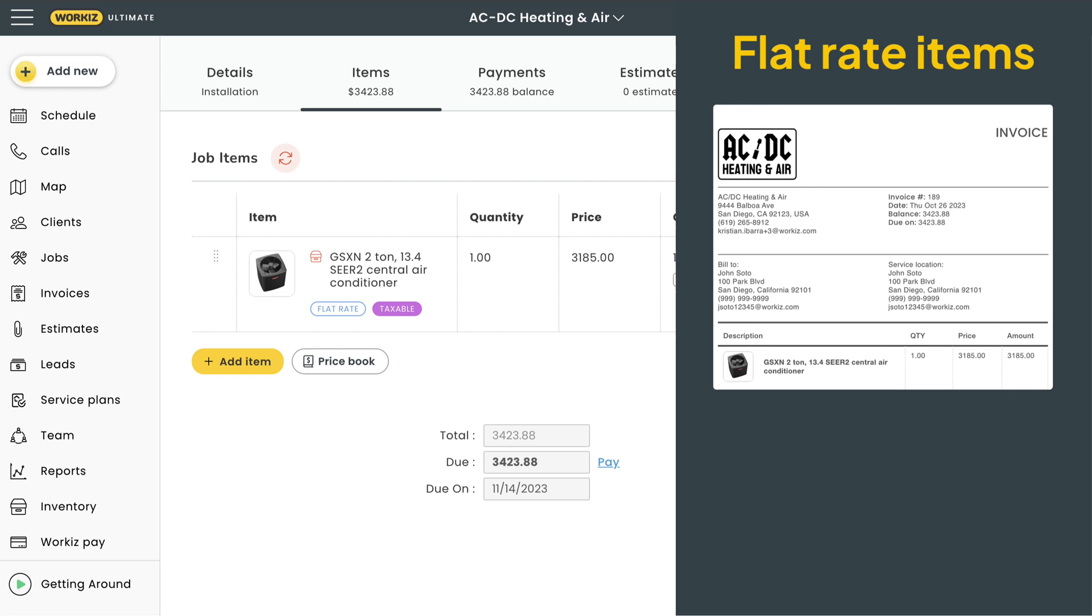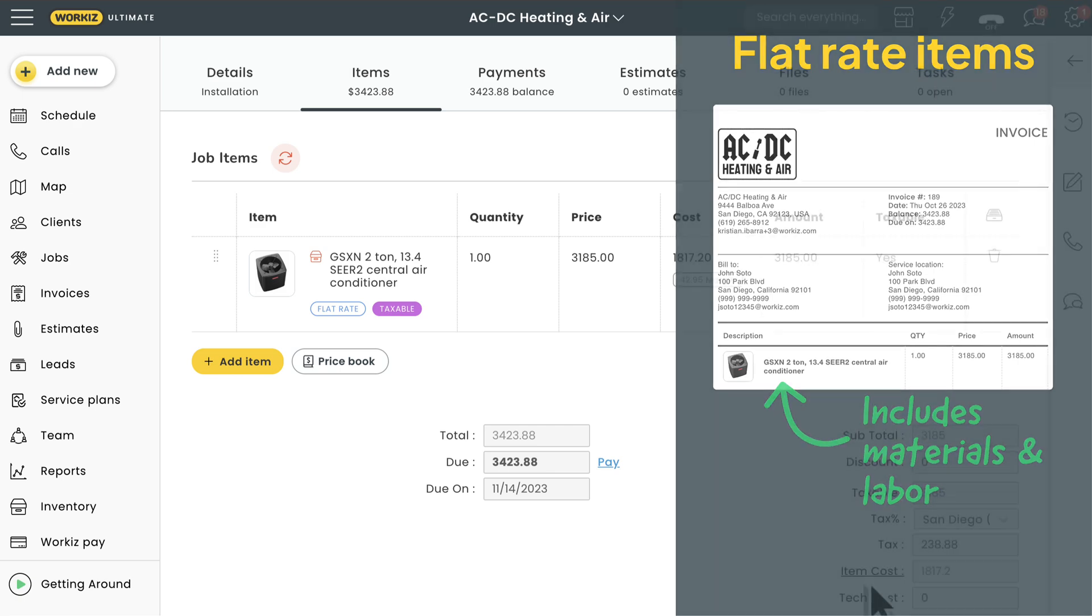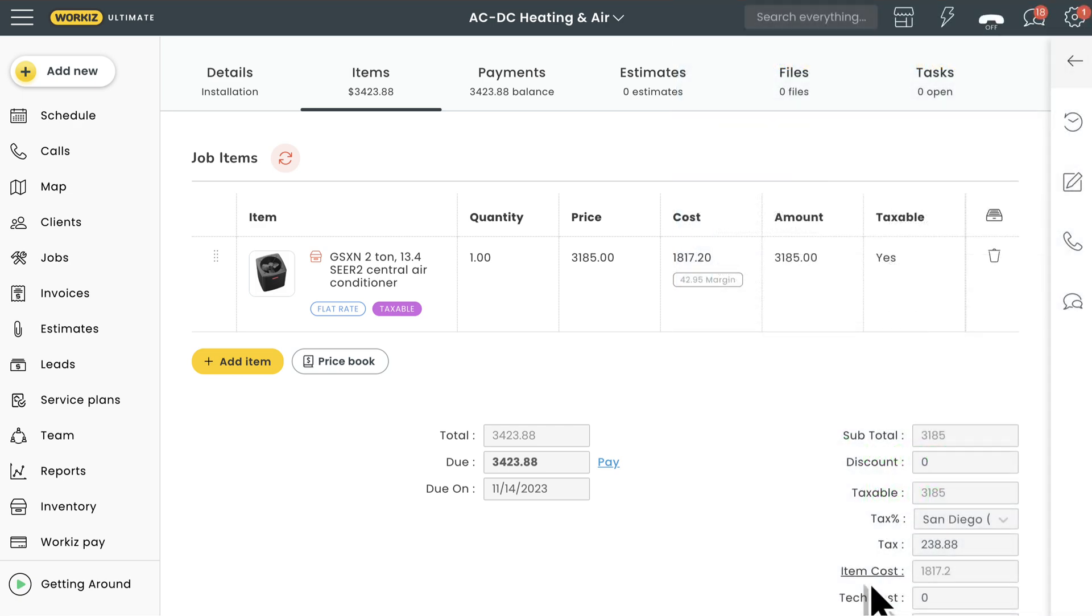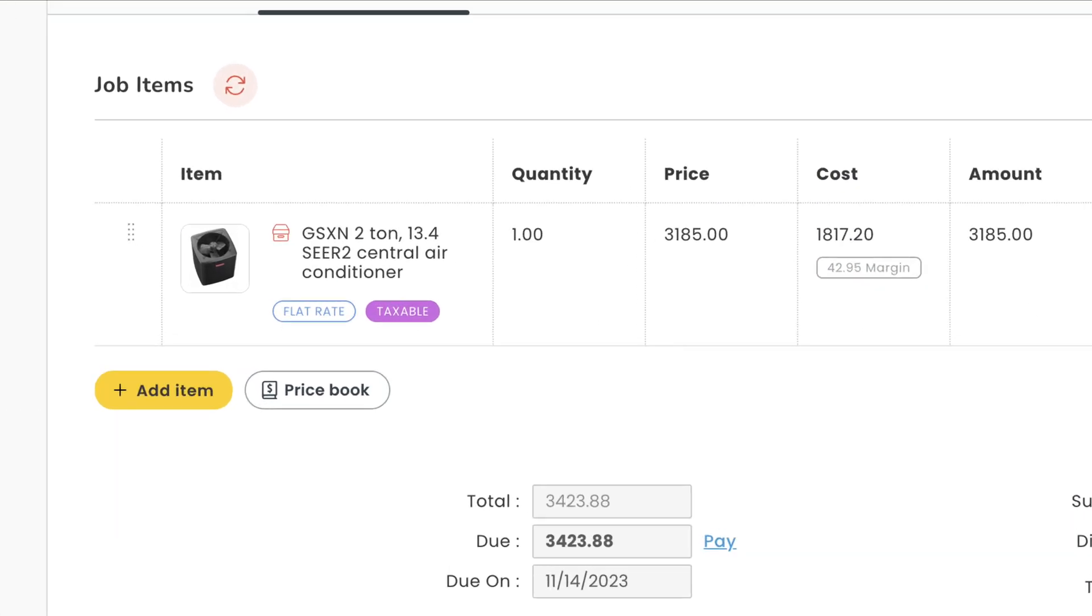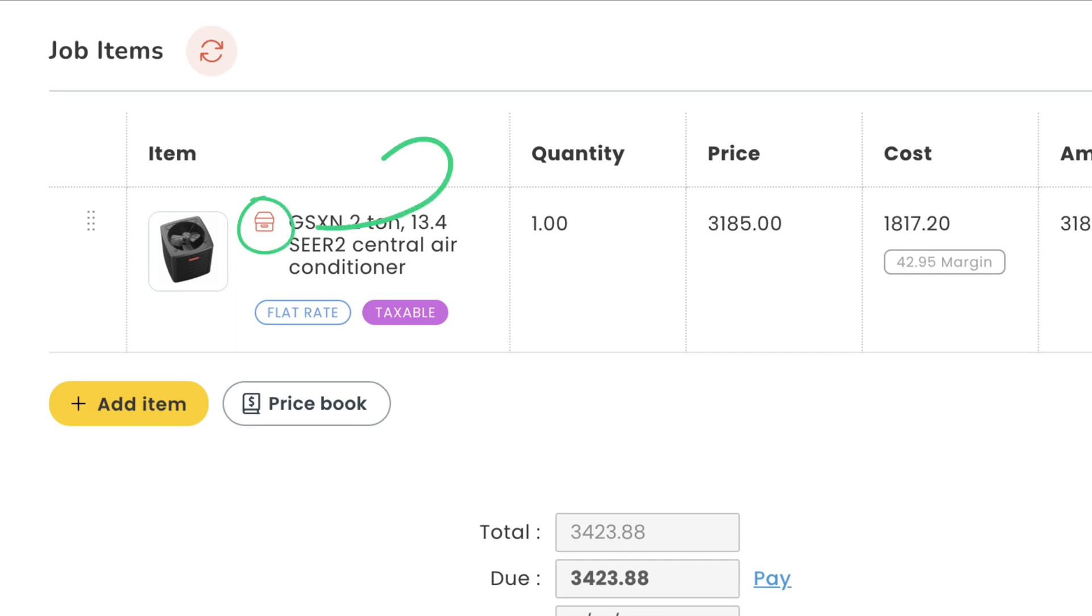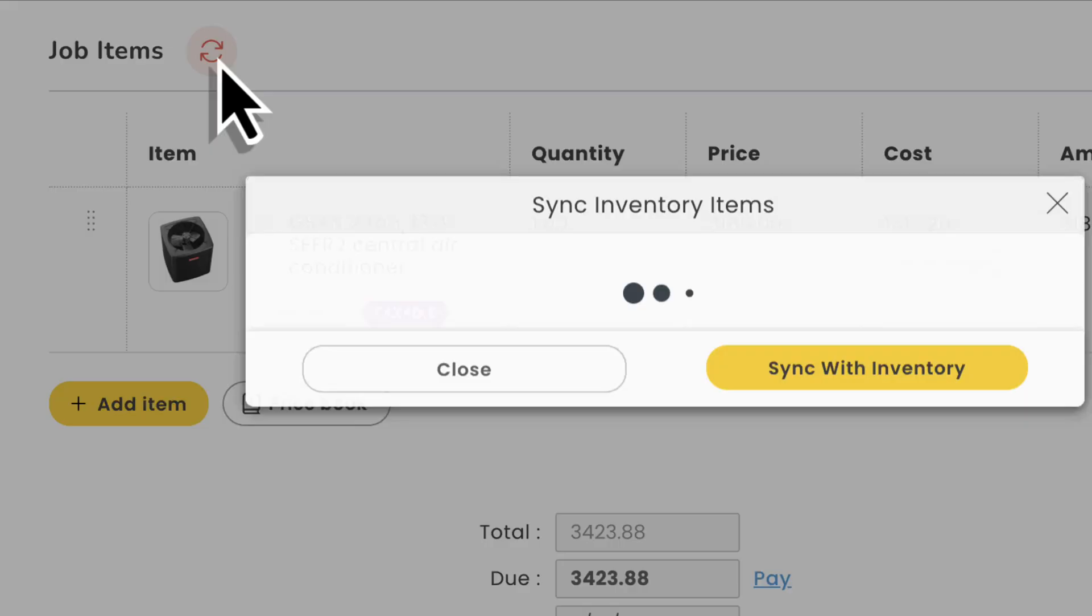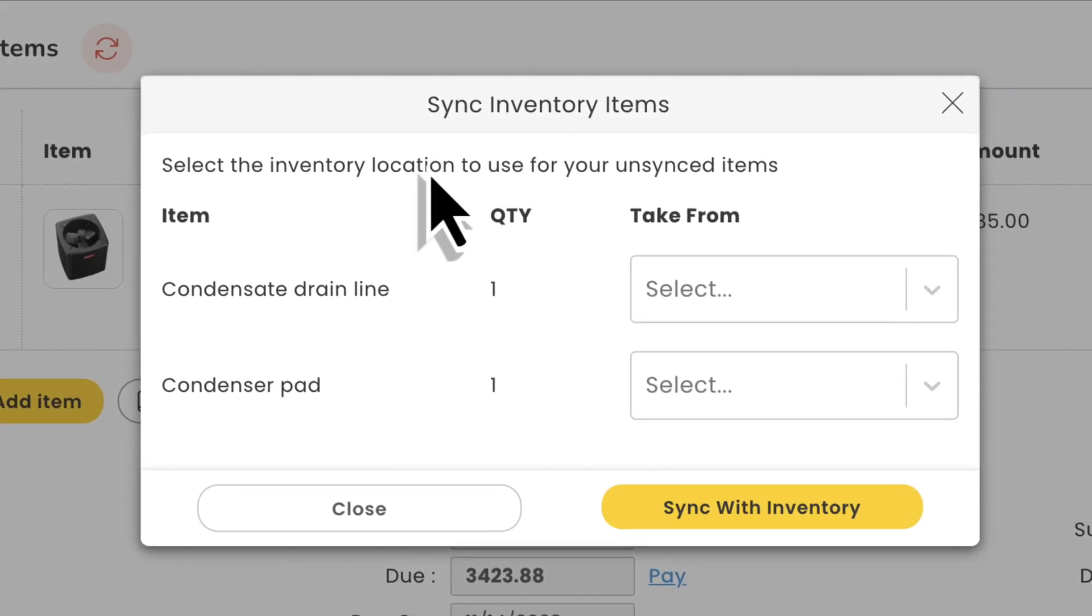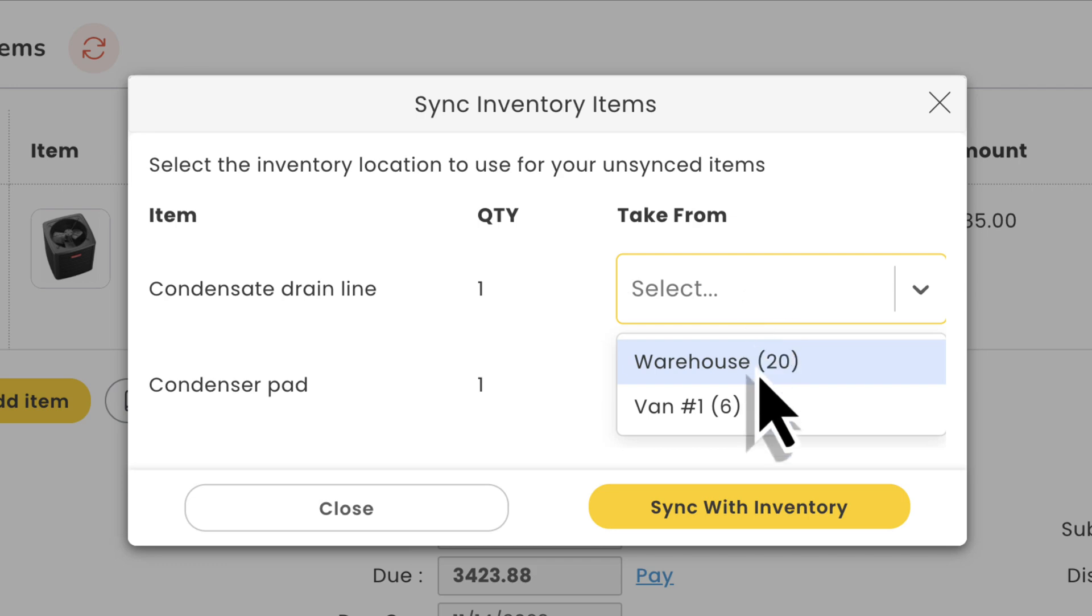Your clients get a simplified invoice with a single line item. No need to show them all the individual materials that you want to keep track of. You'll notice that our flat rate item includes this little box icon that tells you that it contains inventory managed items. Let's talk about the inventory add-on real quick.